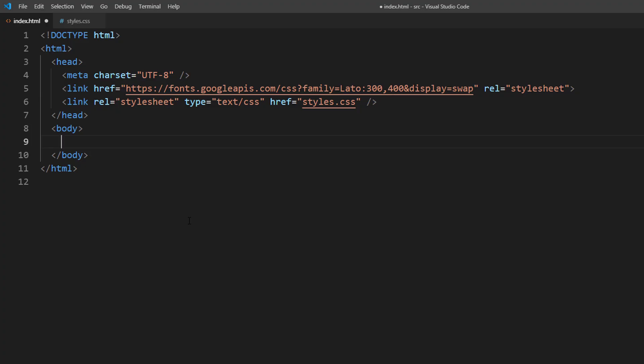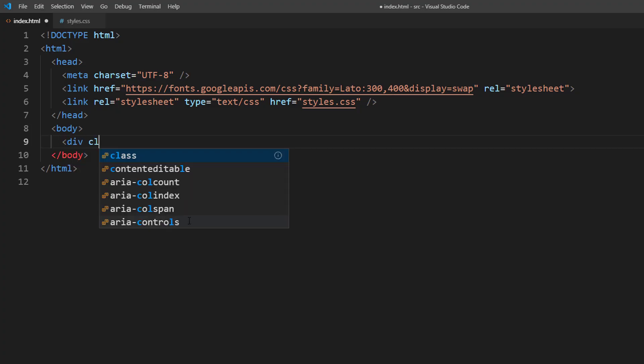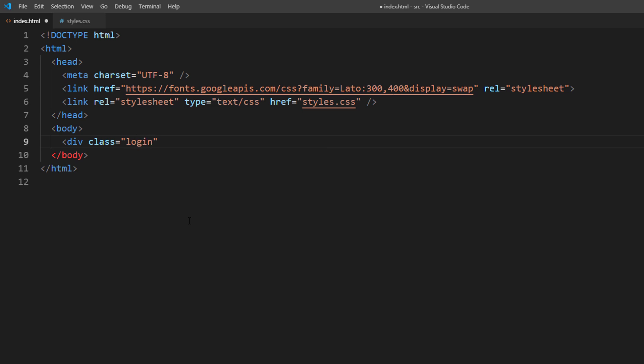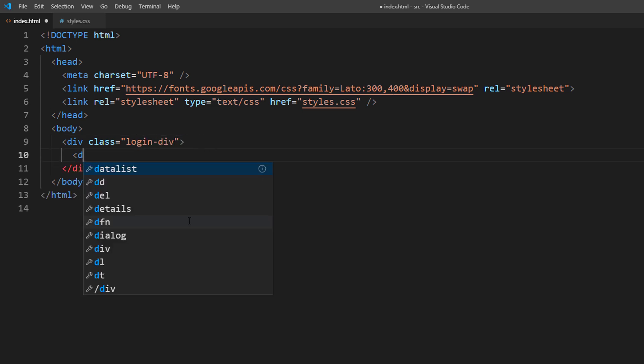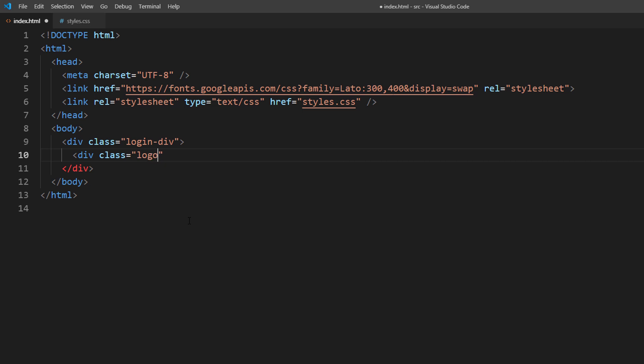So let's start with HTML. According to design, I will create a wrapper to wrap all the dibs together. Then create a logo and title dibs.